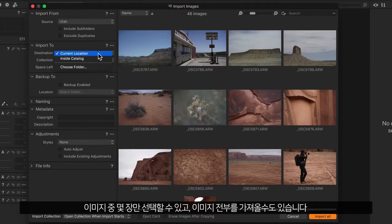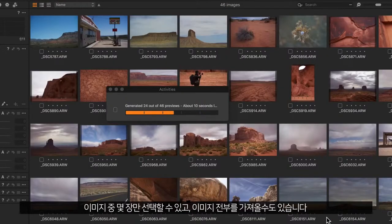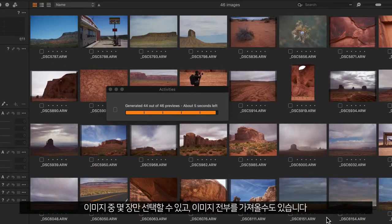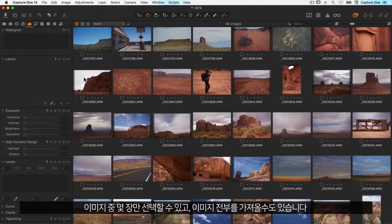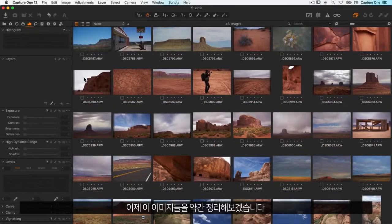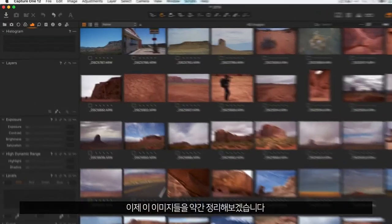You can either select some of the images or import all of them. Now let's start organizing these images a bit.